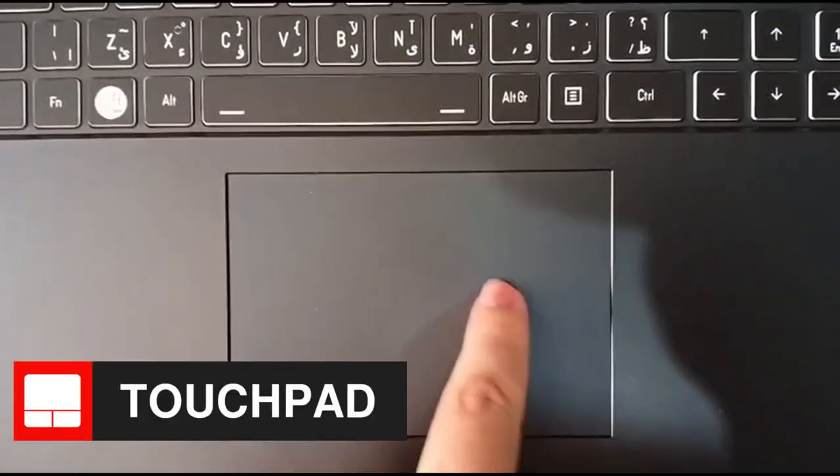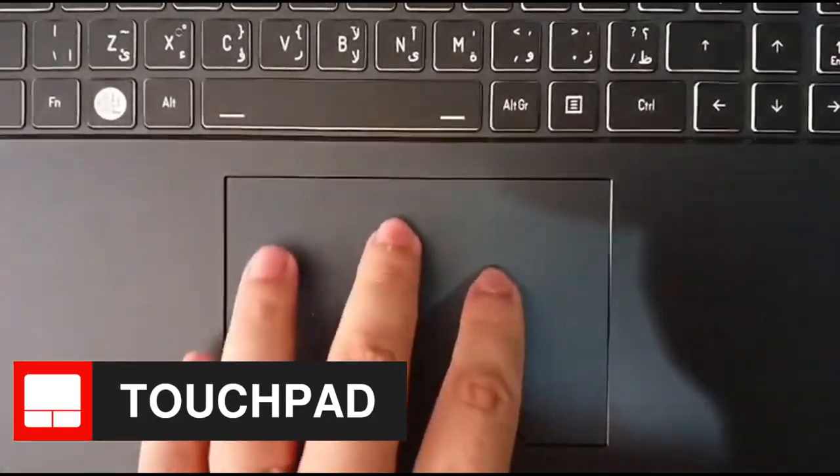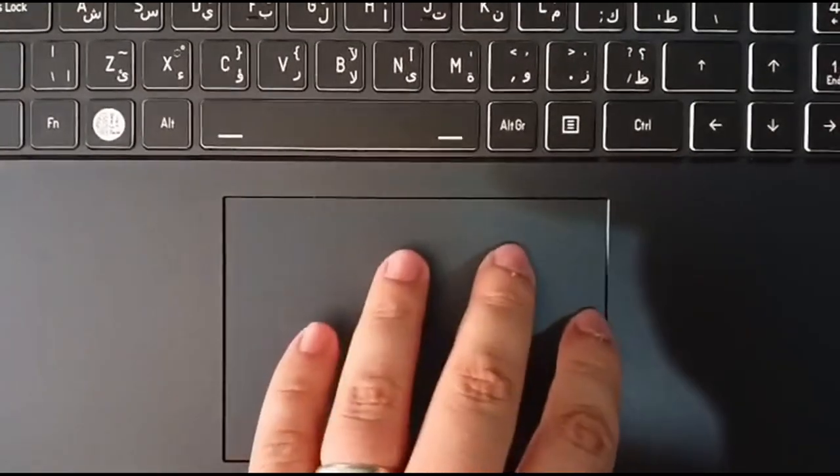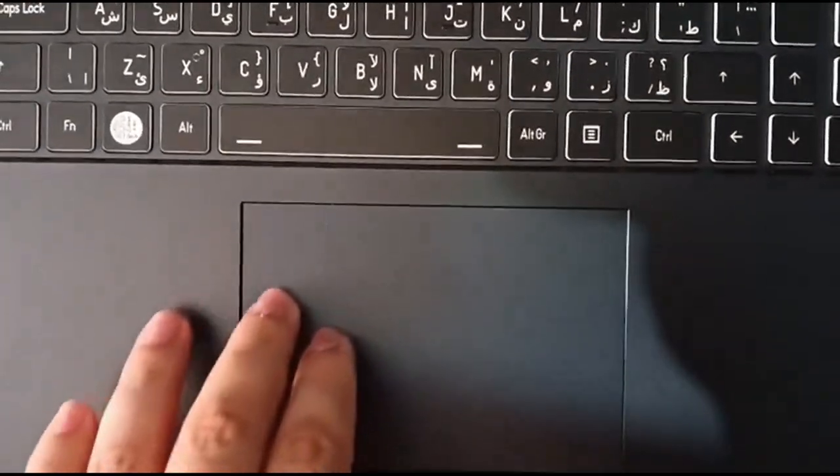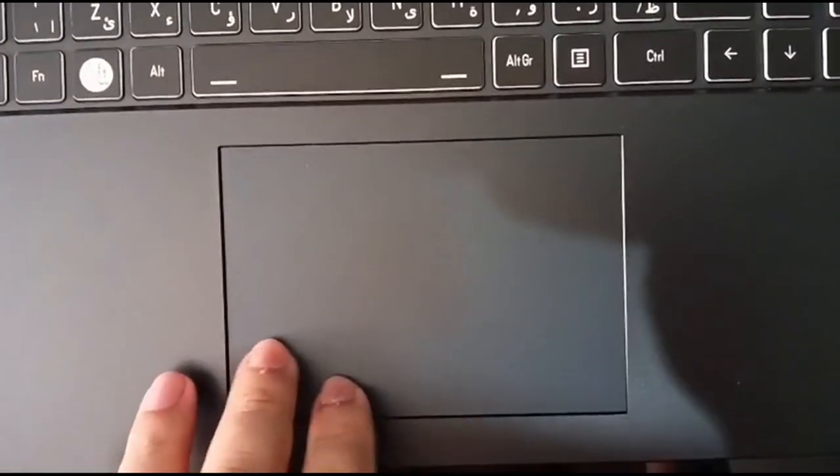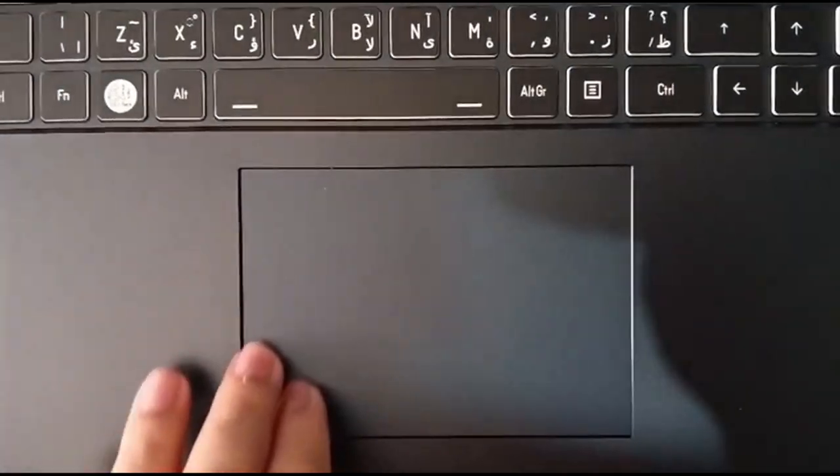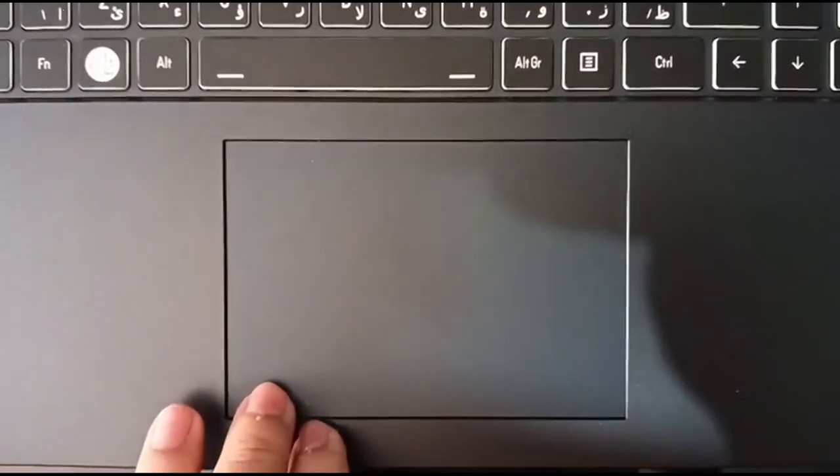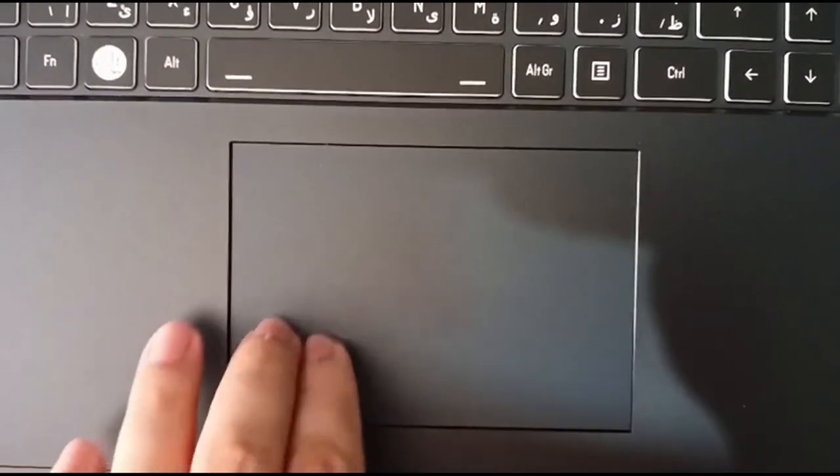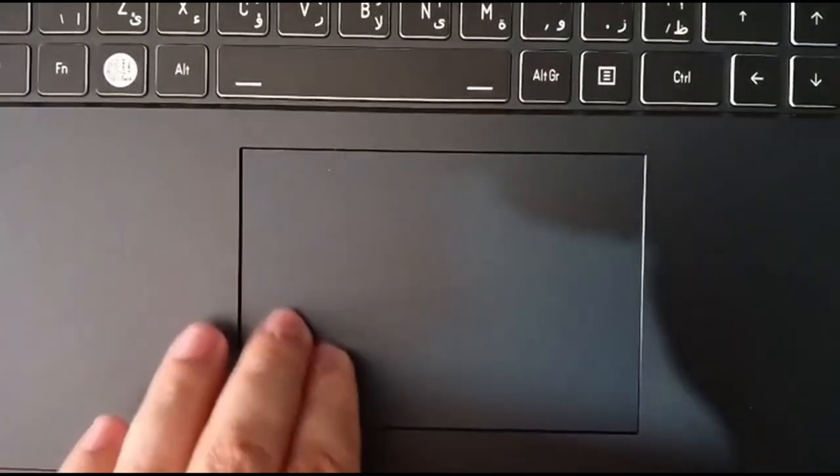The touchpad is not spacious, but not tiny either. It's very smooth. This is the smoothest touchpad I have ever used. It is really comfortable to use.